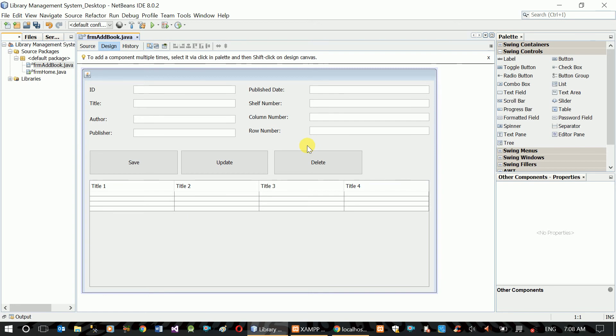The Btn interface button is a button for the button using the form. Next video will be designed for our database connection.